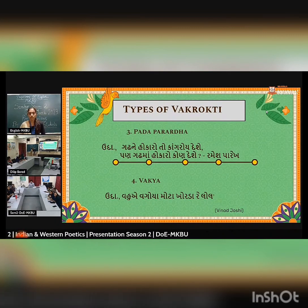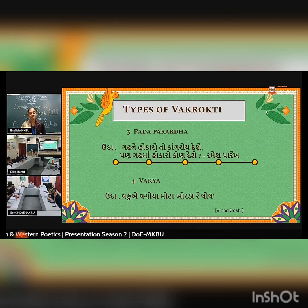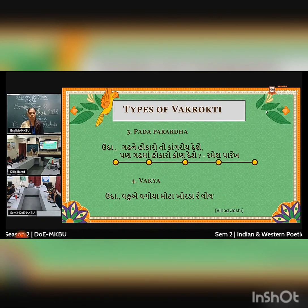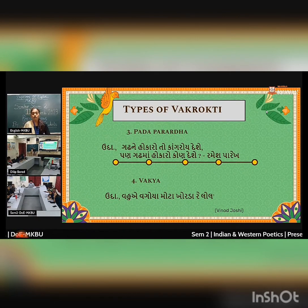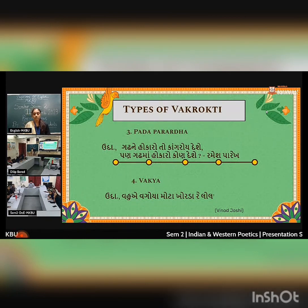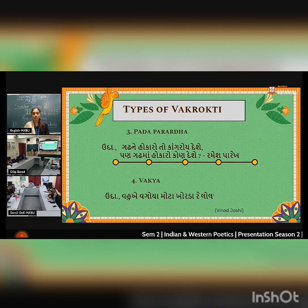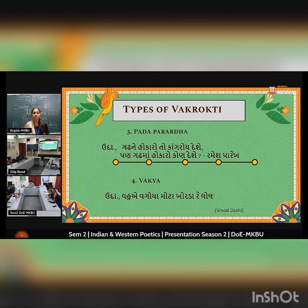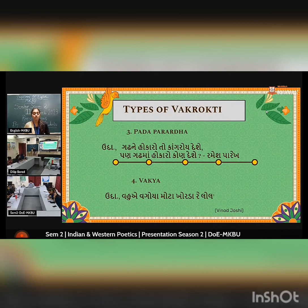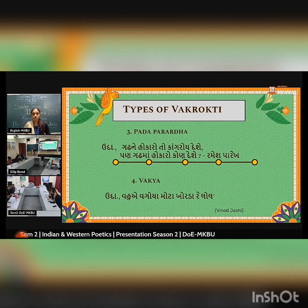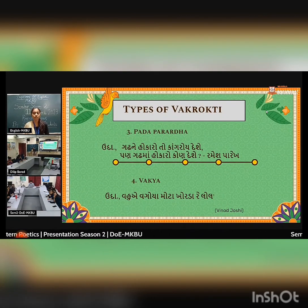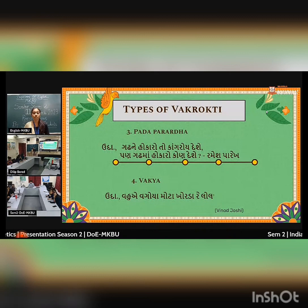And then Vakya Vakrata. In this Vakrata, when a person uses commands, prohibitions, or that kind of language, we can classify it under this Vakrata.